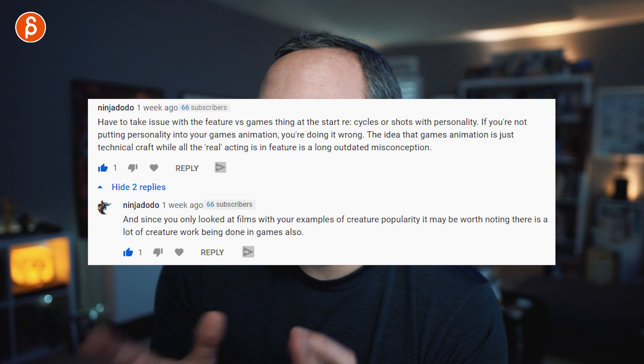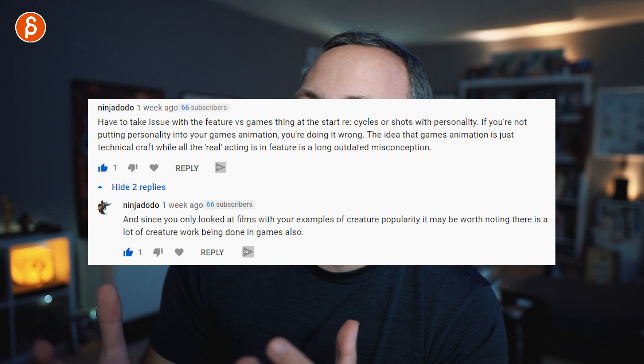There was a comment in part one about adding personality to game animation, and that the feature-versus-games distinction is a long-outdated misconception, and that there are other things to cover than just film. Absolutely, 100% agree. I wanted to clarify and put this whole series into context — I was probably clumsy in how I was explaining things. Games animation has a ton of creature work, so does VFX animation, so does VR. This series is mainly about feature animation because the majority of my students want to go into feature animation.